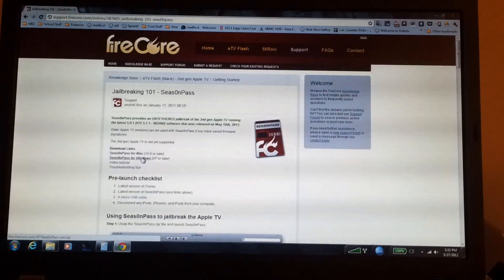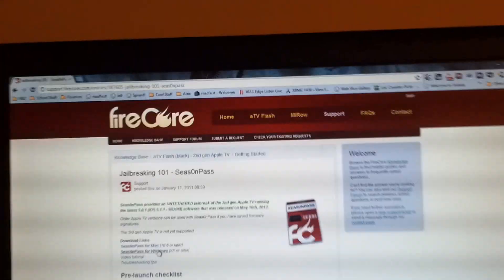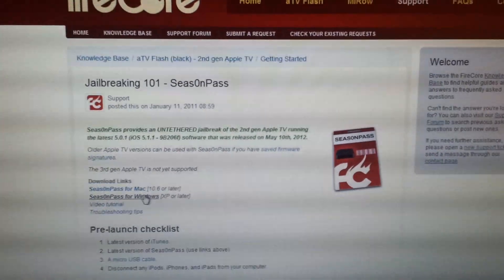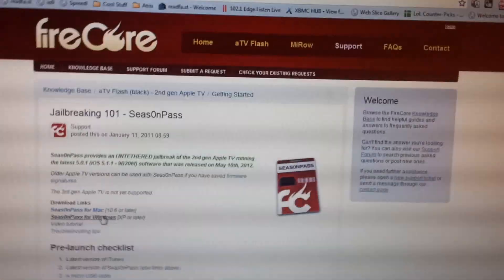So the first thing you're going to need to do is go to the Season Pass website, I'll put the link in the description, and download Season Pass. You're going to download it for Windows.